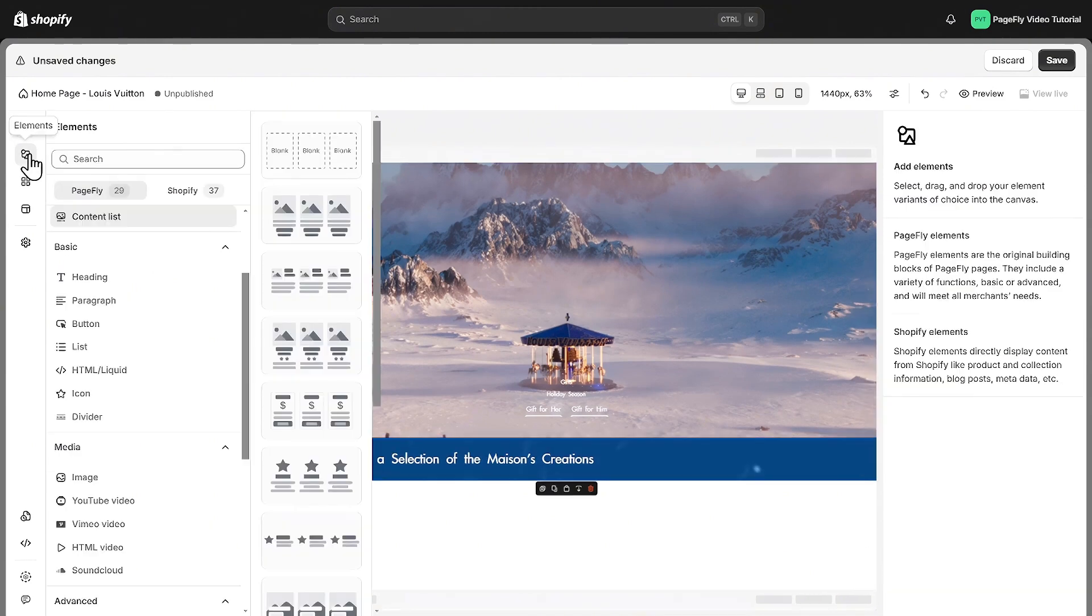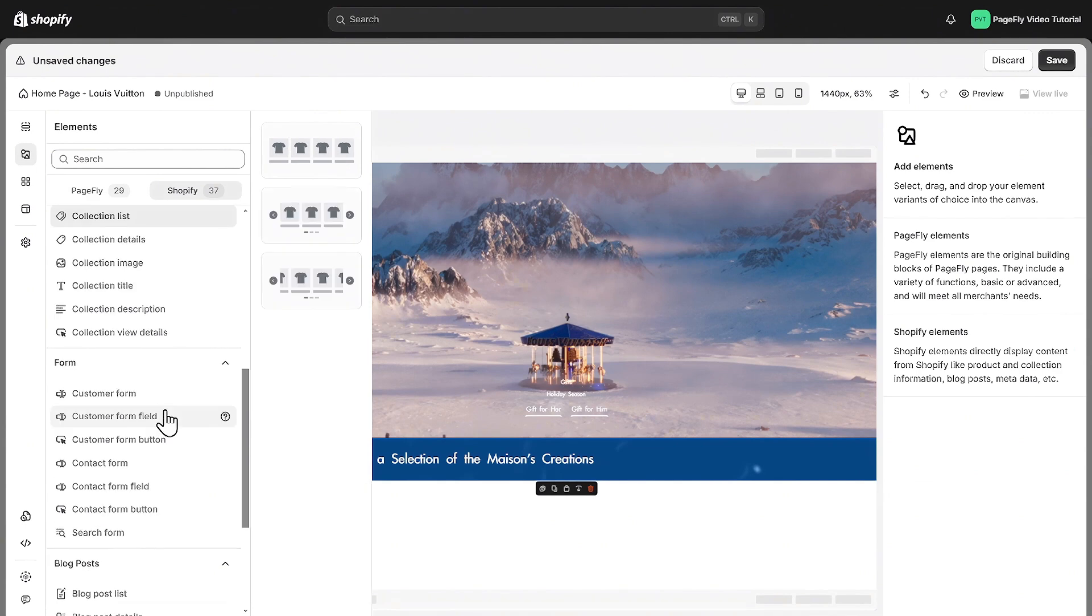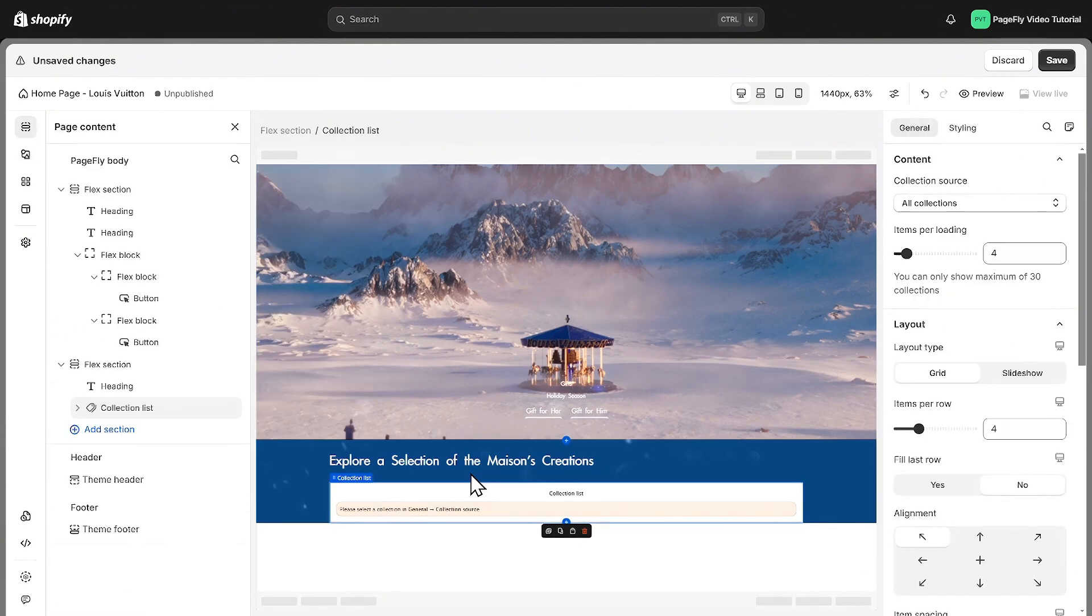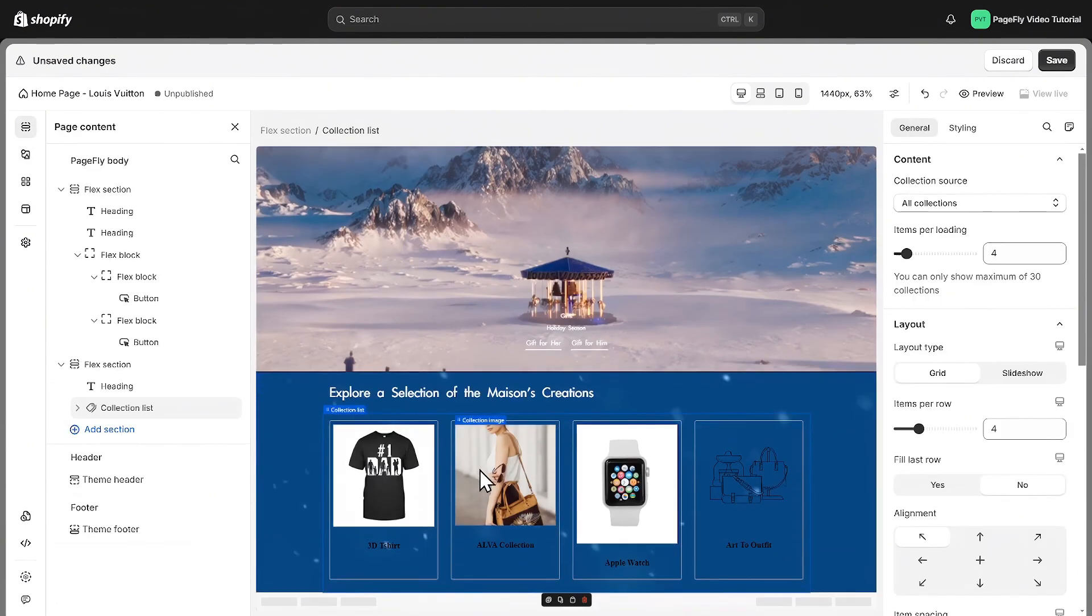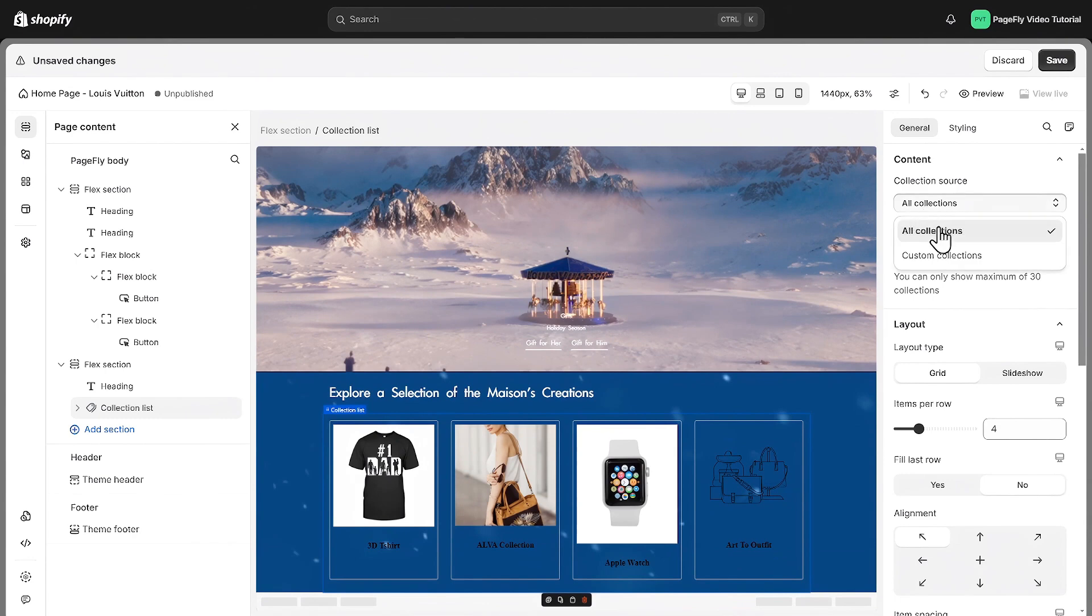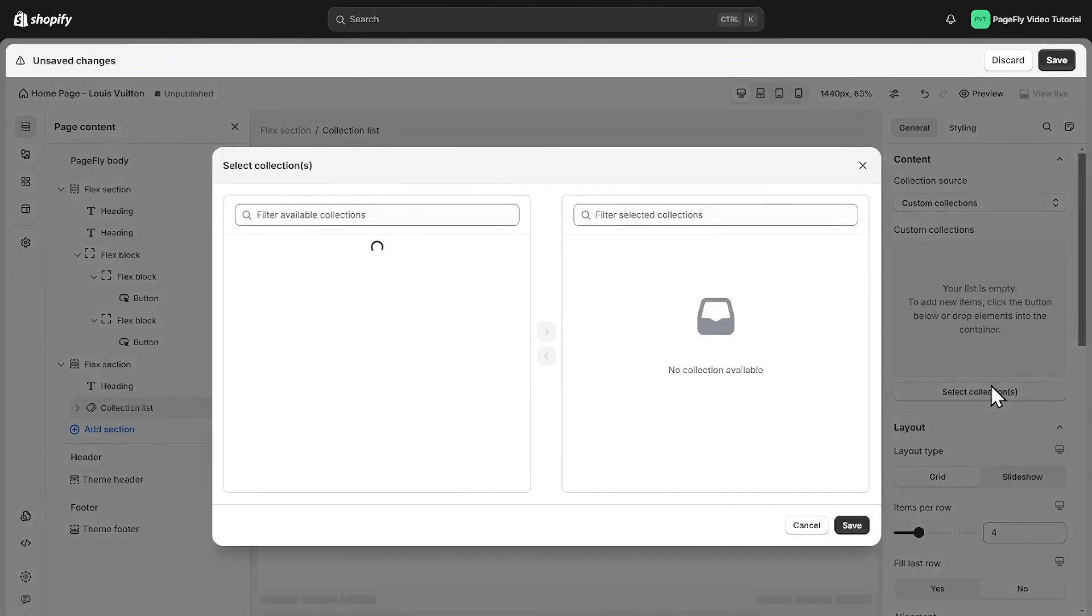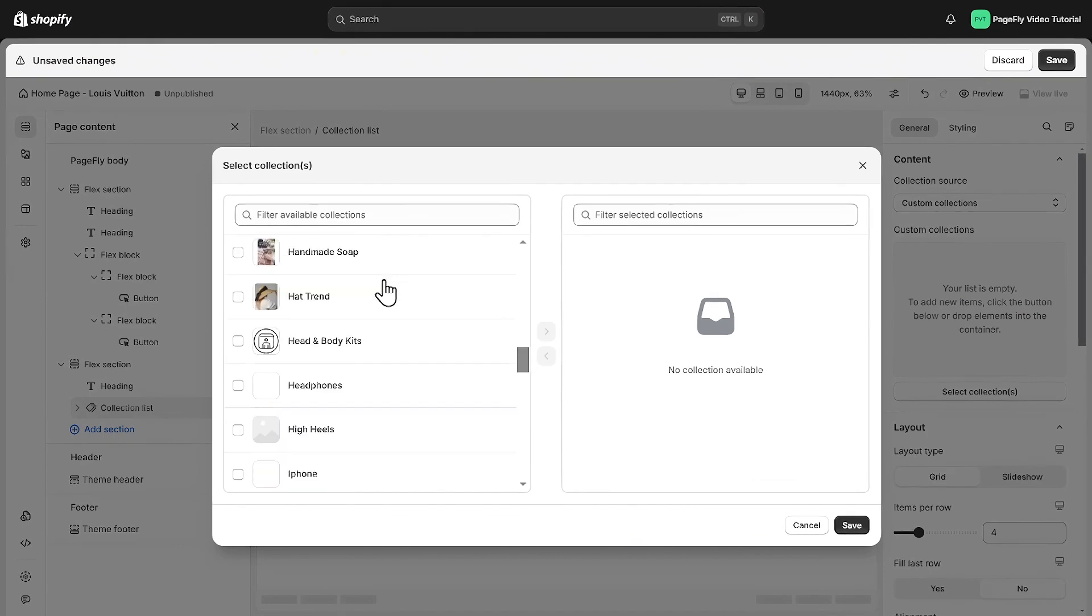Click on more settings to set overlay color for it. Now, let's add the collection list. Simply drag and drop this element below the heading we just added. Head to general tab and custom the collection that we want to display. All you got to do now is pick the collection.